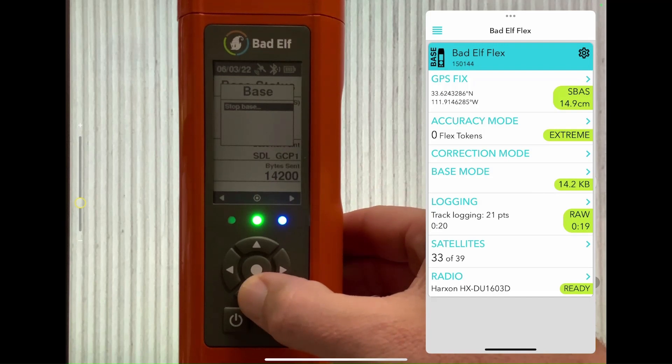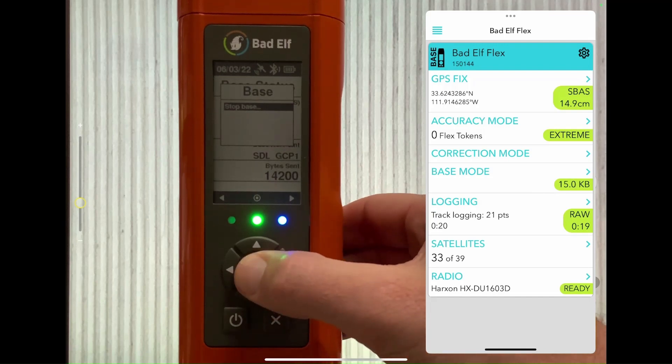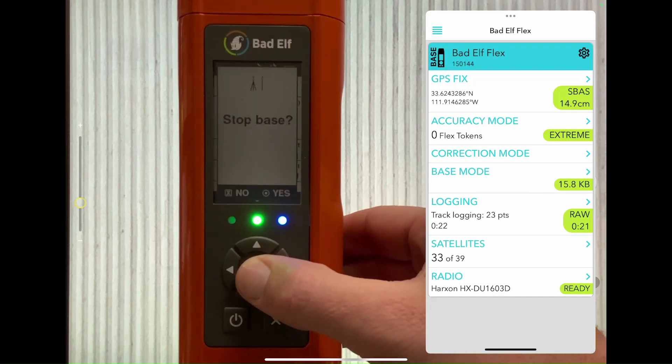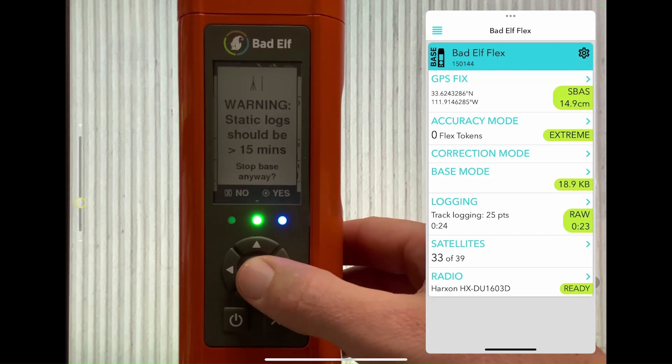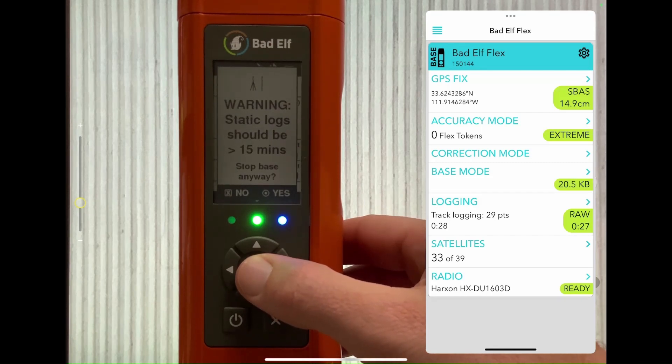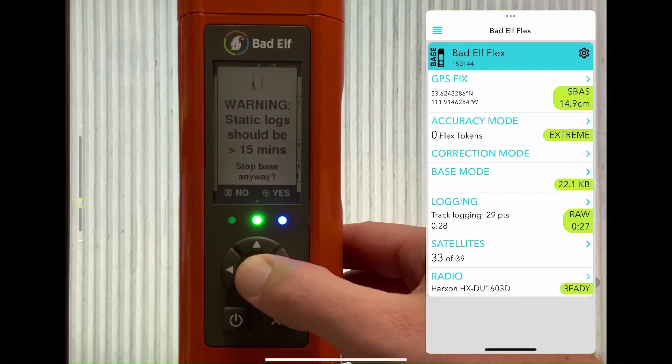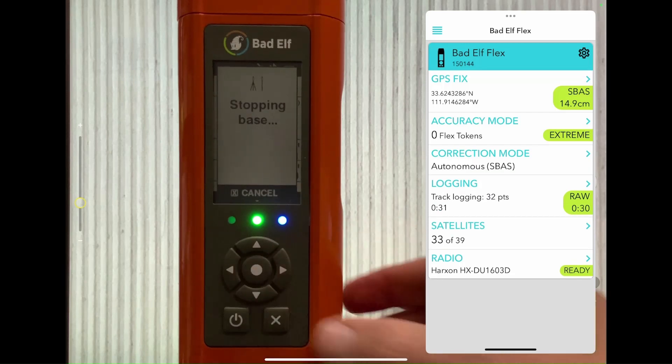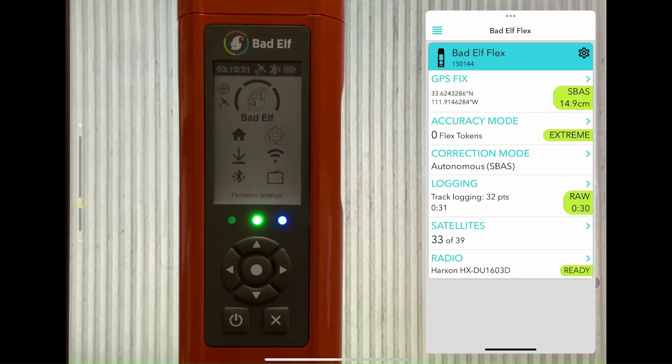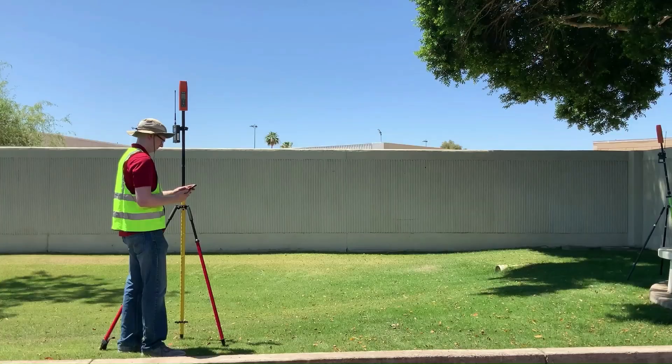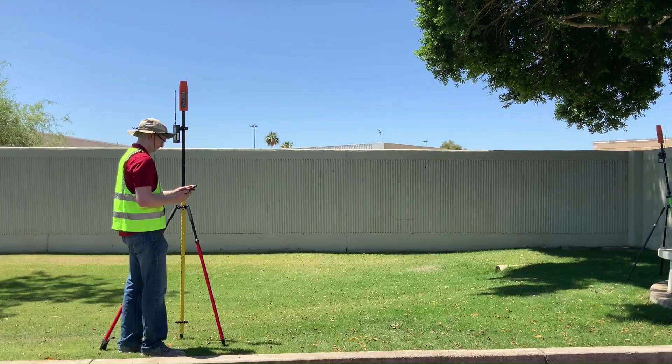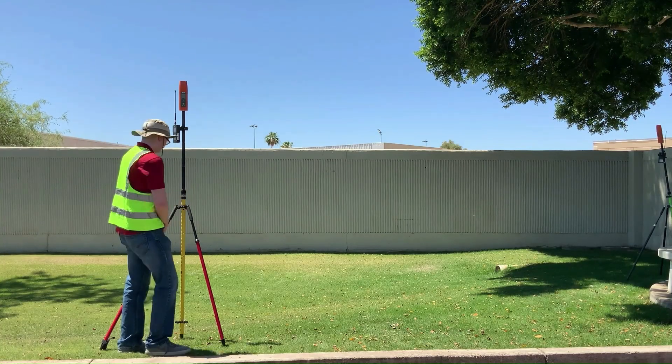While the Flex is in base mode, it is also recording a raw log in a RINEX file that can be post-processed using a program like OPUS offered by the NGS. Stopping the base early will give a warning as OPUS requires a 15 minute file at minimum to submit to their service. Both the raw log and any events that occur while you're using the base will automatically be saved once you exit out of base mode.